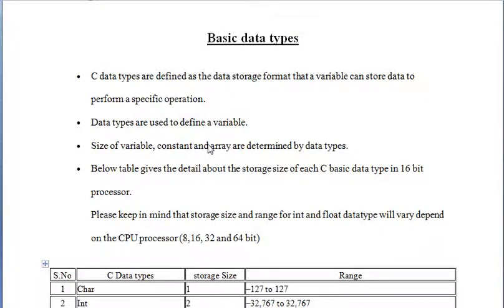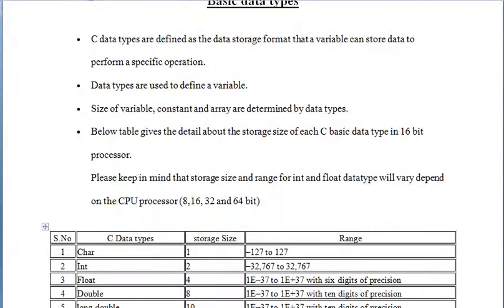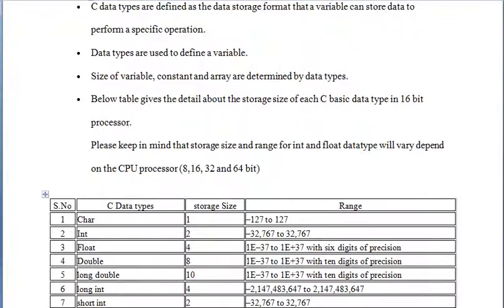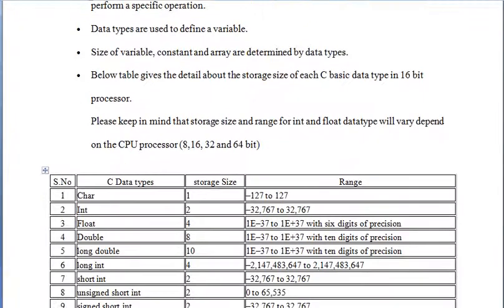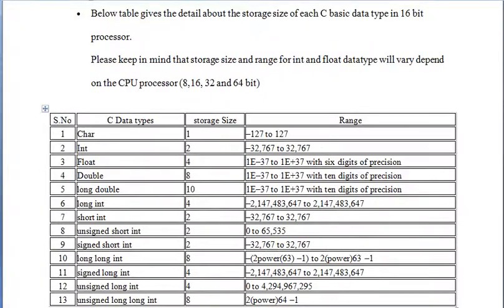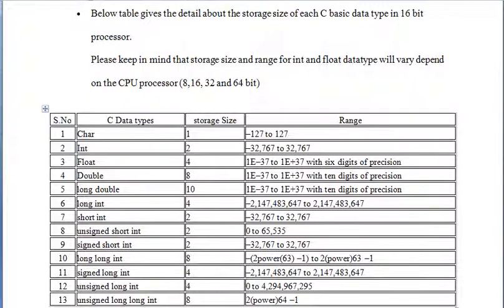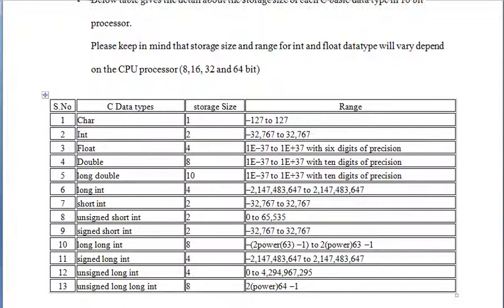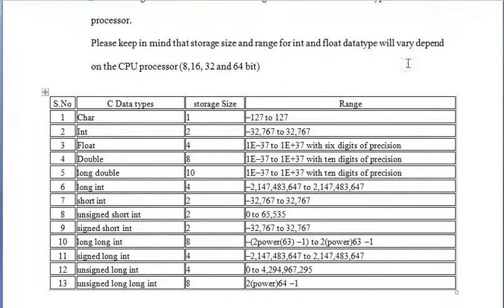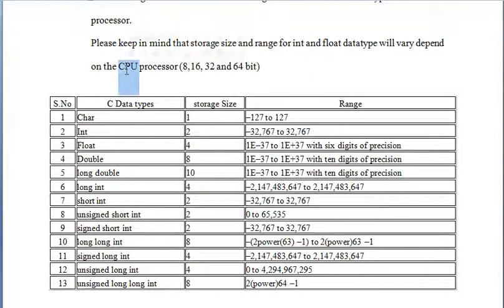Here I am showing you the table which shows the size of different data types. But one thing you should know: the size of the data types depends on the CPU which you are using.